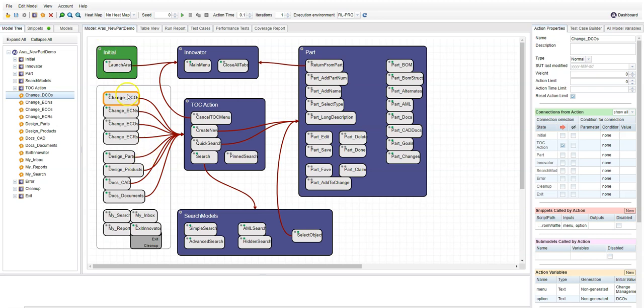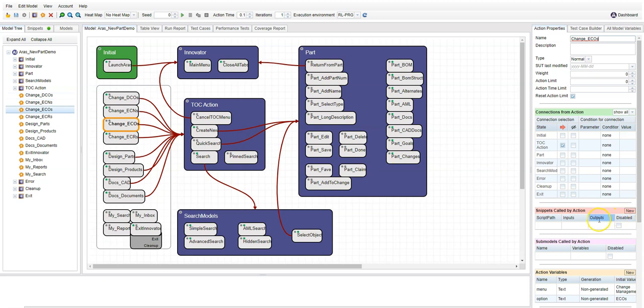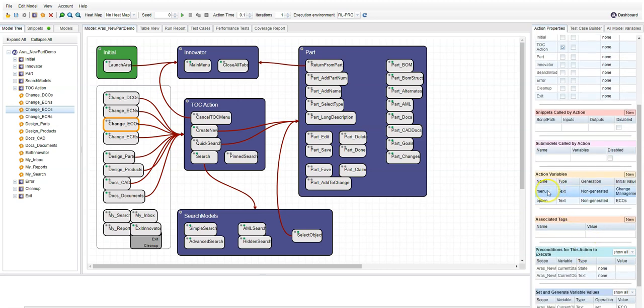Now, these global actions on the left represent the TOC, the table of contents menu, that's always available at about the same place within the ARIS interface. And while these 11 actions serve different purposes, they all use the same mechanism in the user interface. So we were able to connect them all to one very simple snippet that makes sure that the TOC is visible and then simply clicks the menu item and option that we passed in with these variables in the action.